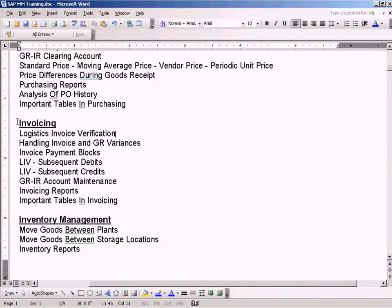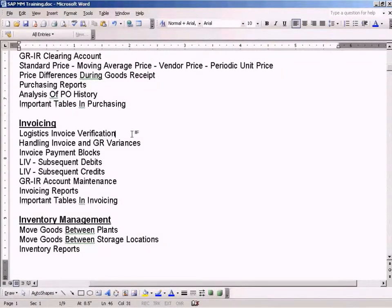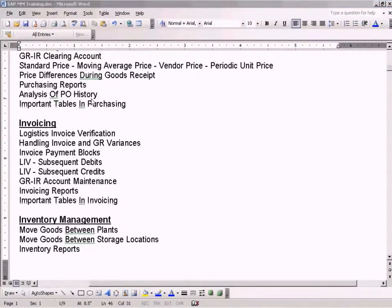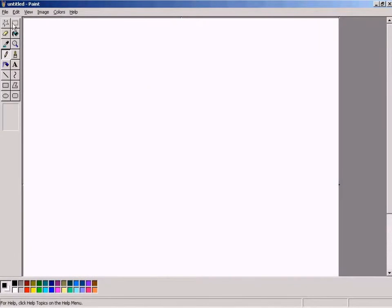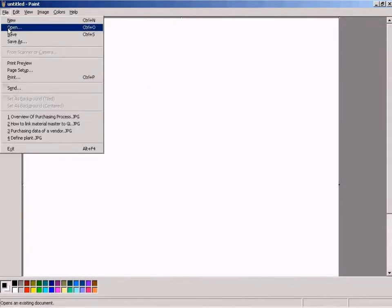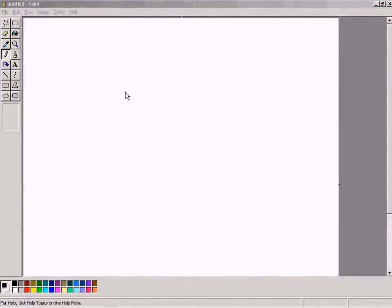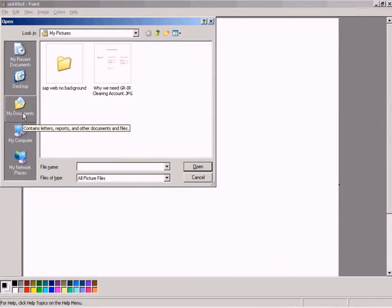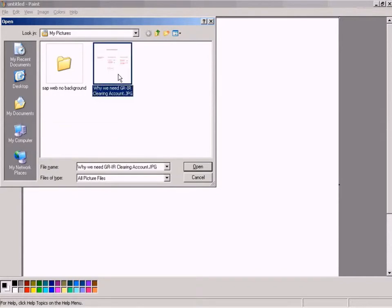Now we can move on to invoicing. If you look at our general flow of the purchasing process, let me take you there. I'll delete this.